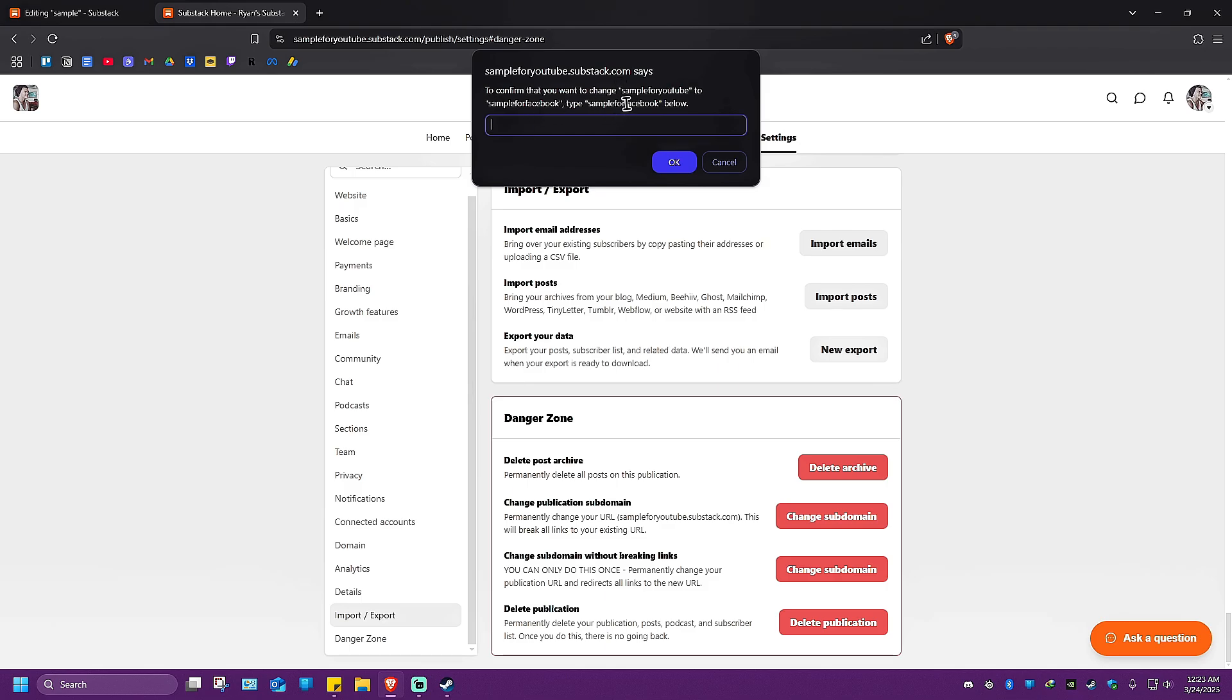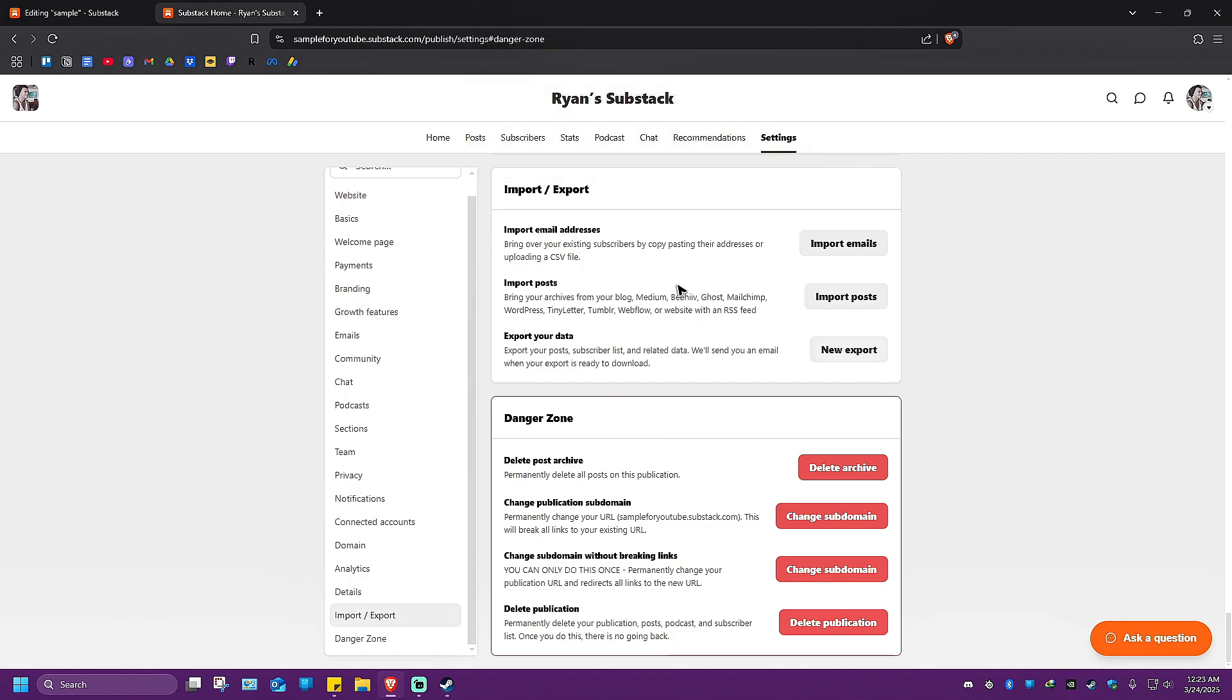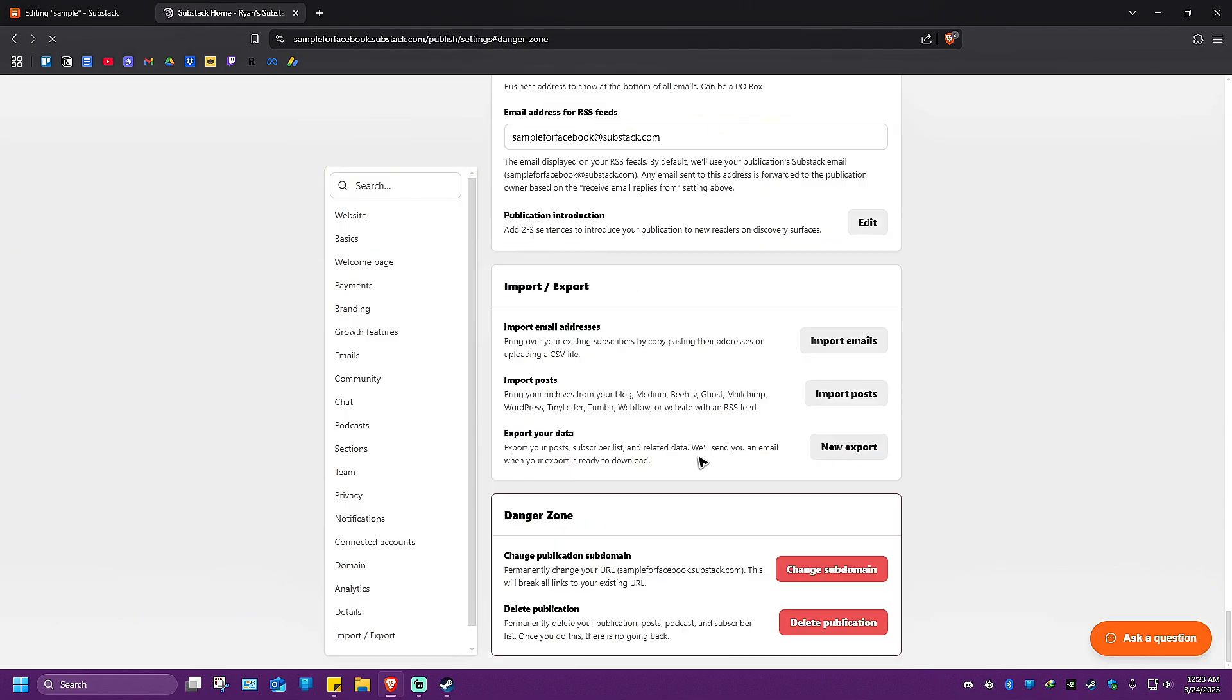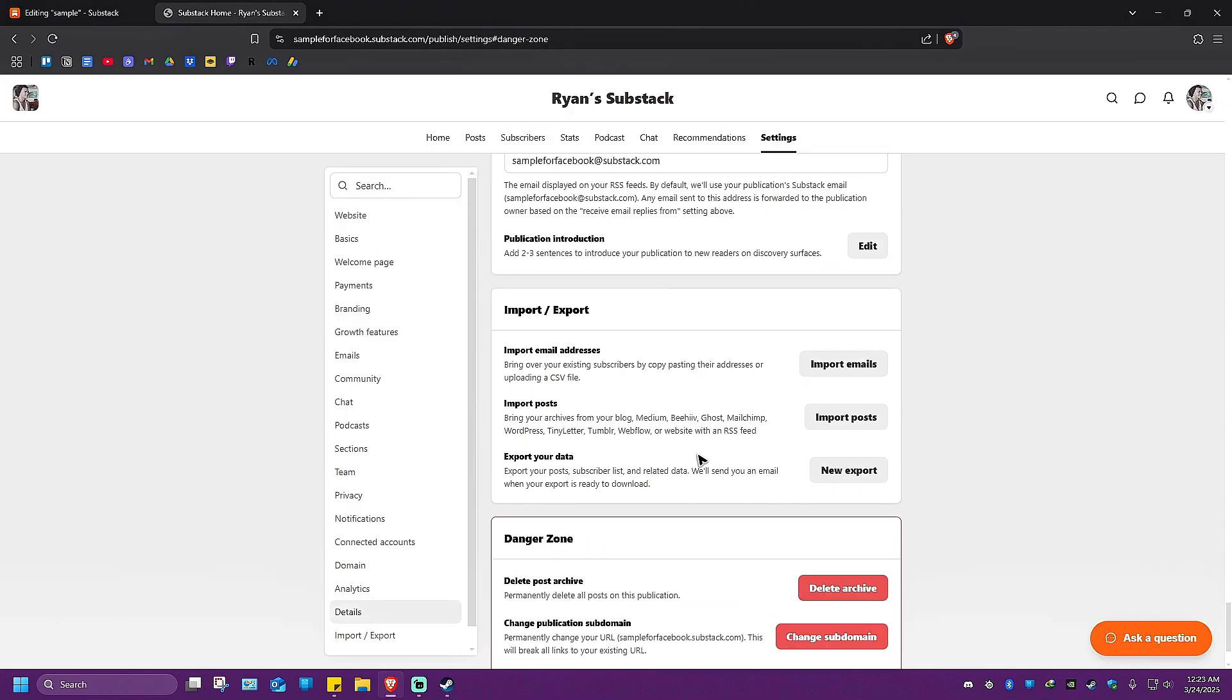To confirm, retype this - 'sampleforfacebook' - and hit okay. Done! As you can see, our subdomain or URL has been changed. That's basically how you do it. I hope this video helps, and I'll see you in the next one!